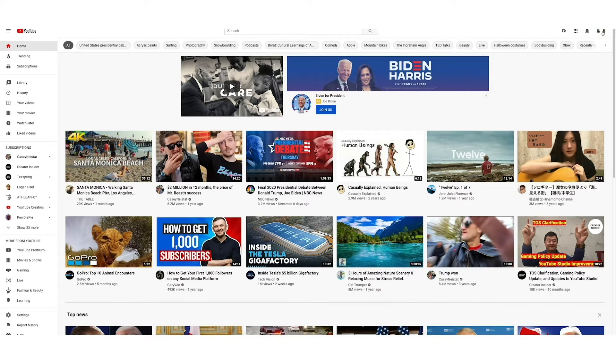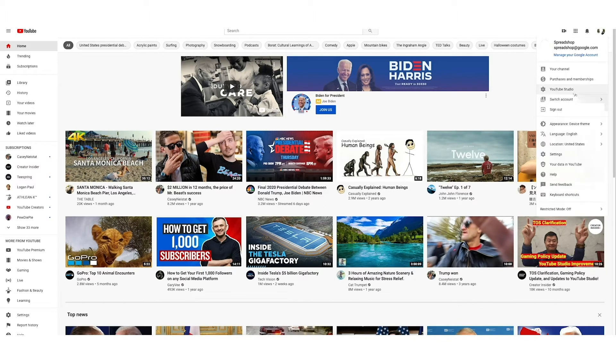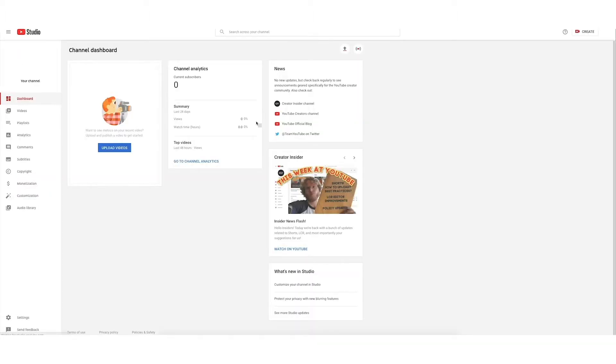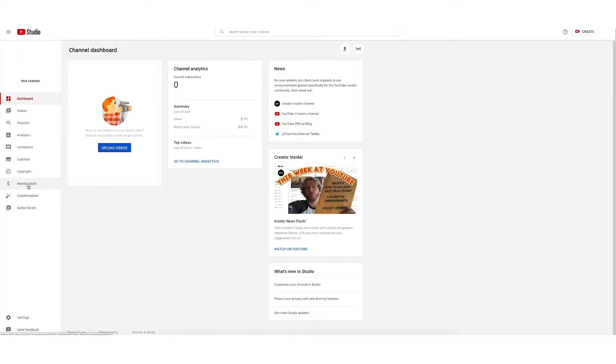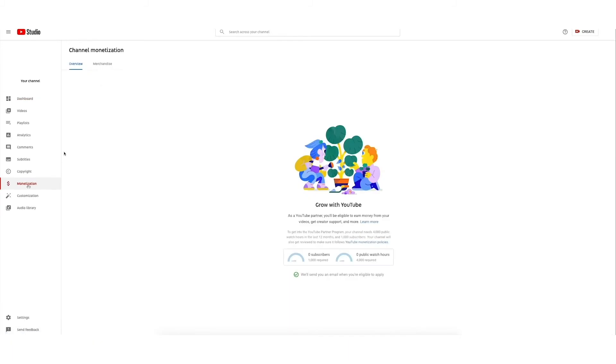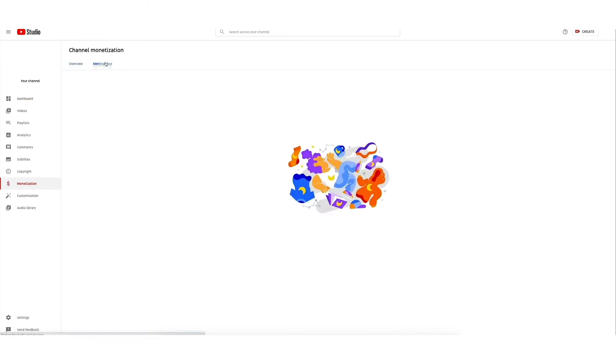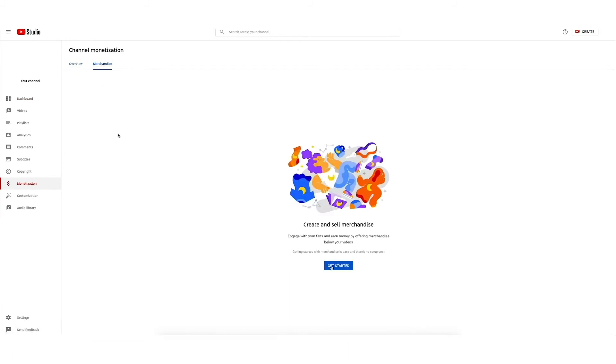Start by logging into your YouTube account and navigating to your profile, then YouTube Studio. Select Monetization from the left side navigation, then select Merchandise from the submenu.